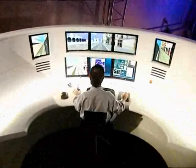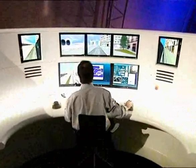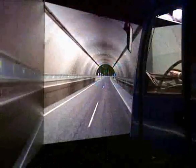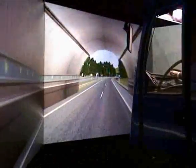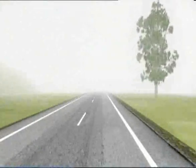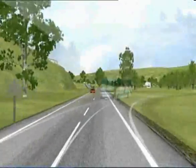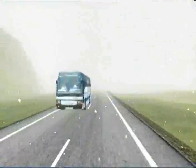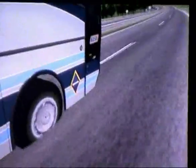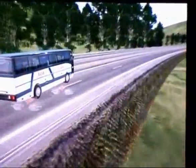The simulator's cab is linked to a command control that is operated by the instructor, who has at his disposal a catalogue of 200 kilometers of roads and diverse weather and visibility conditions that can be used to test a driver's ability. These images include urban streets, mountain roads and motorways.